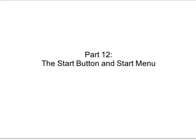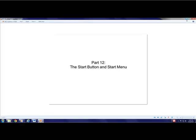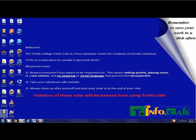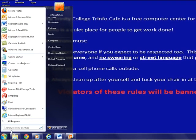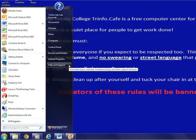Part 12: The Start button and Start menu. Clicking the Start button brings up the Start menu. The Start menu gives you access to programs, documents, websites, and tools for changing Windows settings. The Start menu also provides an entry point into the built-in help program for Windows.